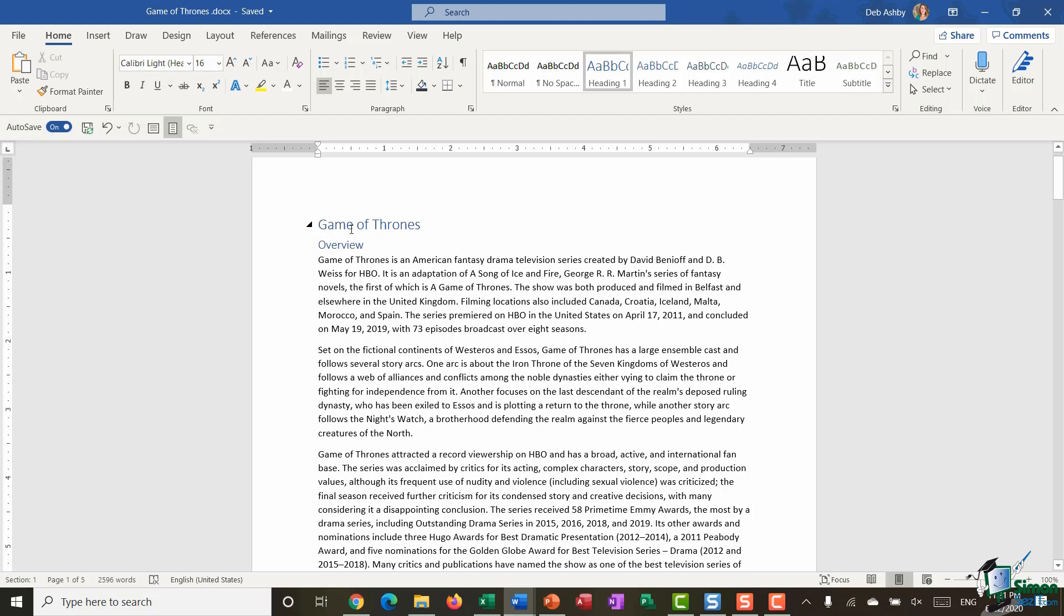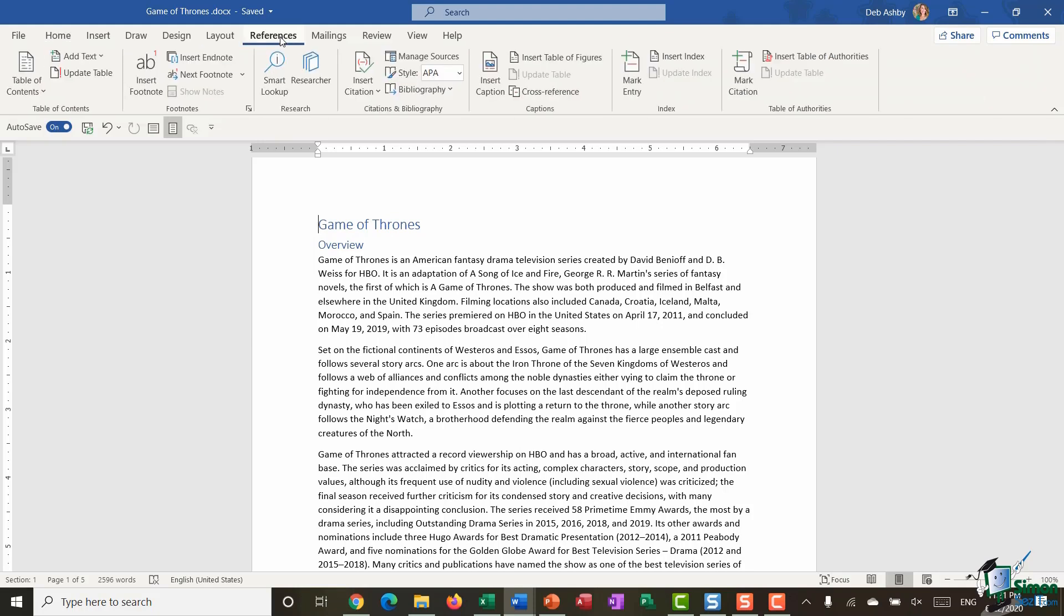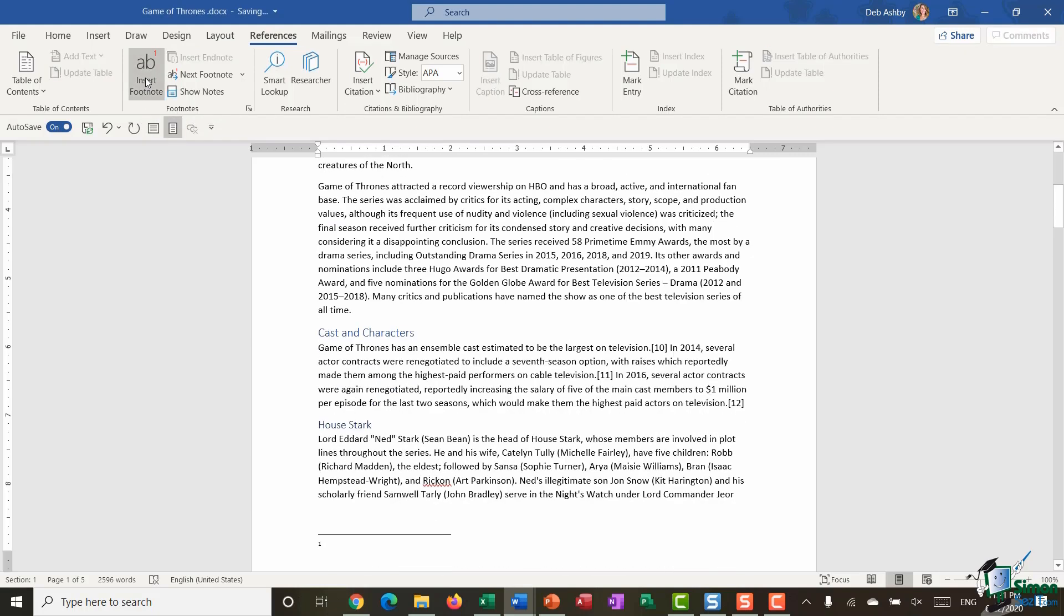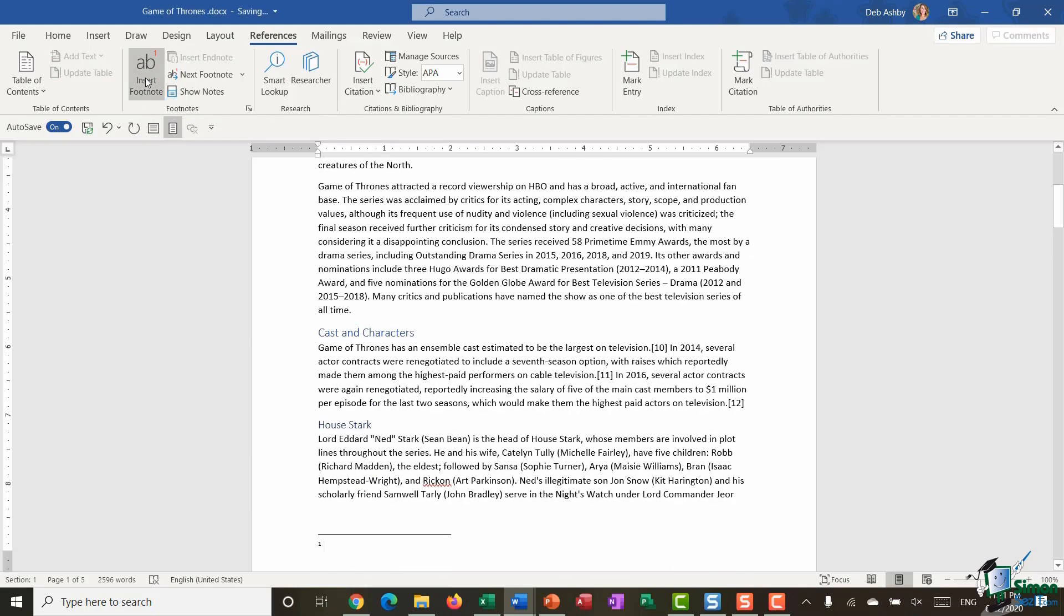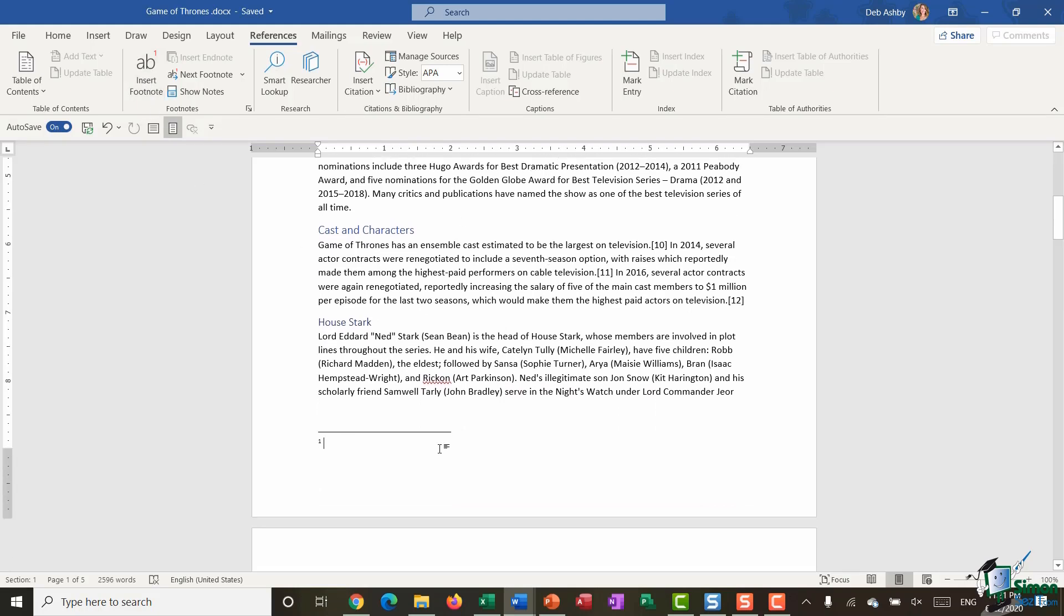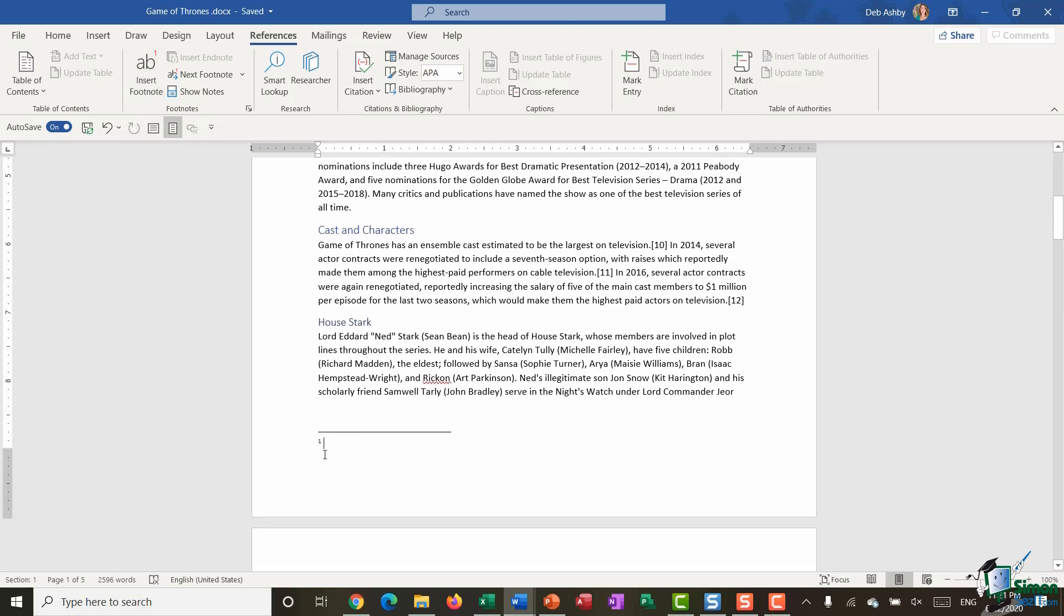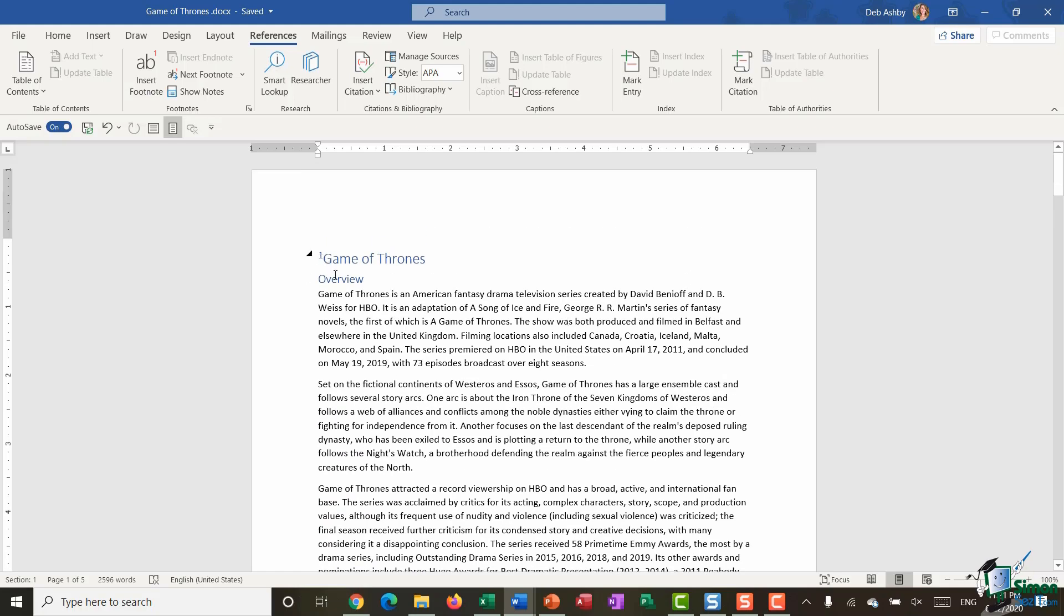So I'm going to make sure that I've got my cursor clicked just before where it says Game of Thrones. I'm going to jump up to the References tab, and there is a group here called Footnotes. And what I want to do is select the Insert Footnote option. And immediately that jumps me down to the bottom of the page and it gives me a number one.